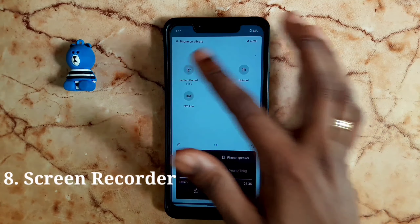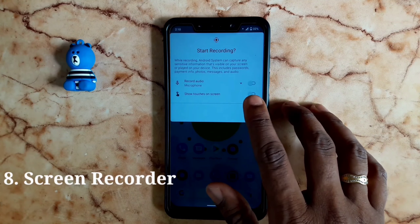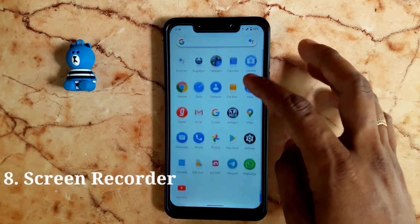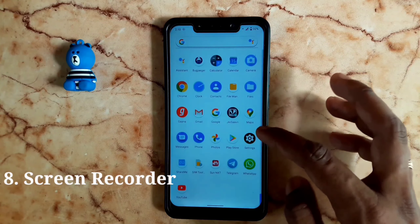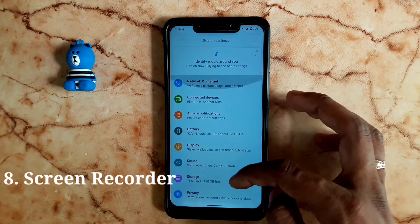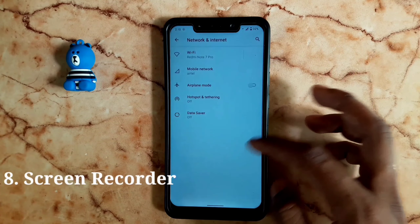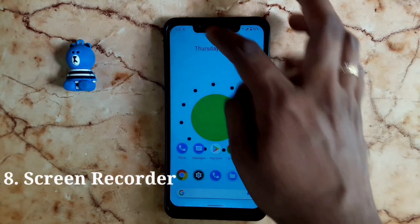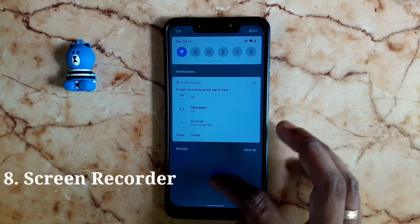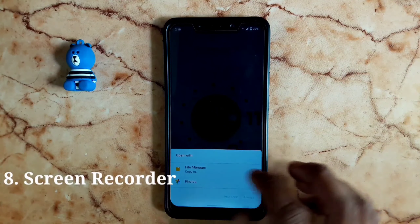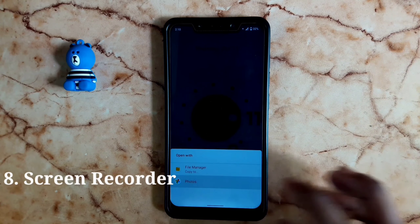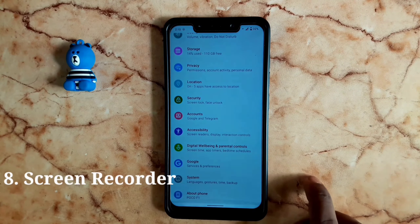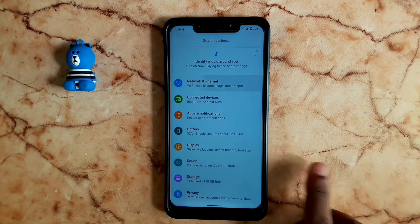The next feature is the screen recorder, which is built into Android 11. There is a variable level setting. In Android 10 or with third-party apps, there is a lot of lagging. With this built-in recorder, there is no lag. If you want to use Android 11, you will notice how smooth the screen recorder is.